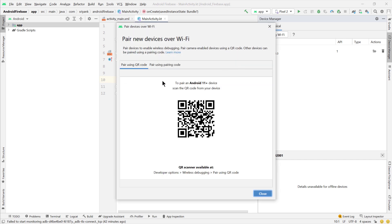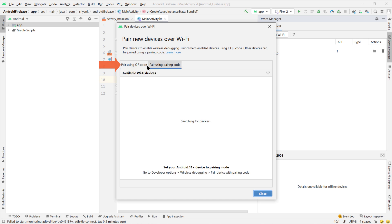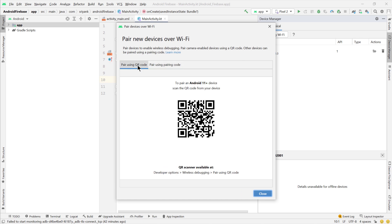Then here you will find two options: pair using QR code and pair using pairing code. I will just first try to use the QR code.